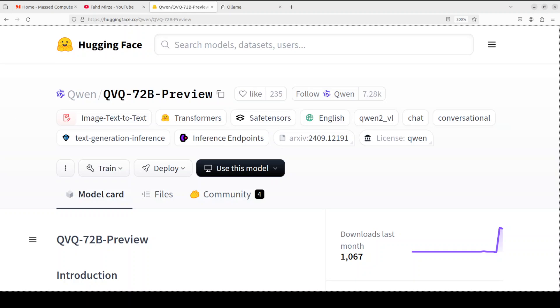Hi everyone, this is Fahad Mirza and I welcome you to my channel. In this video, we are going to review and locally install a new model from the Qwen family, which is QVQ.